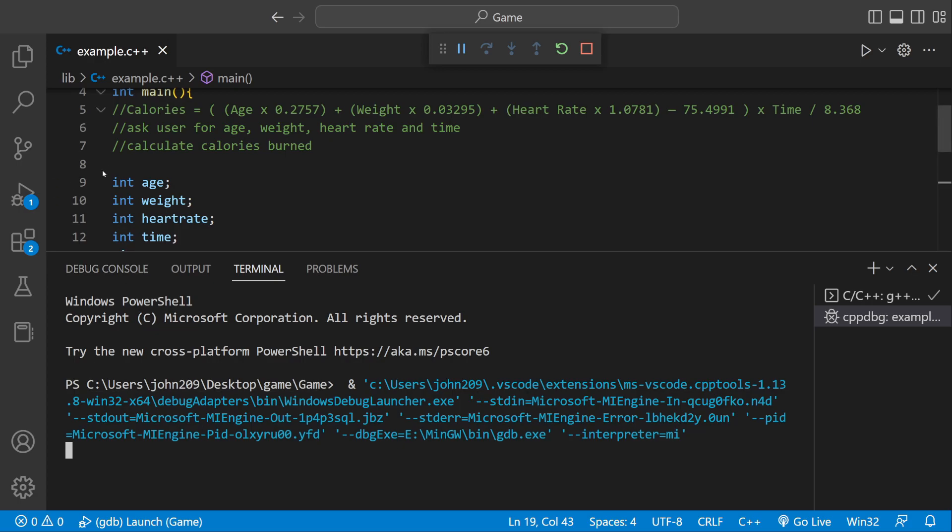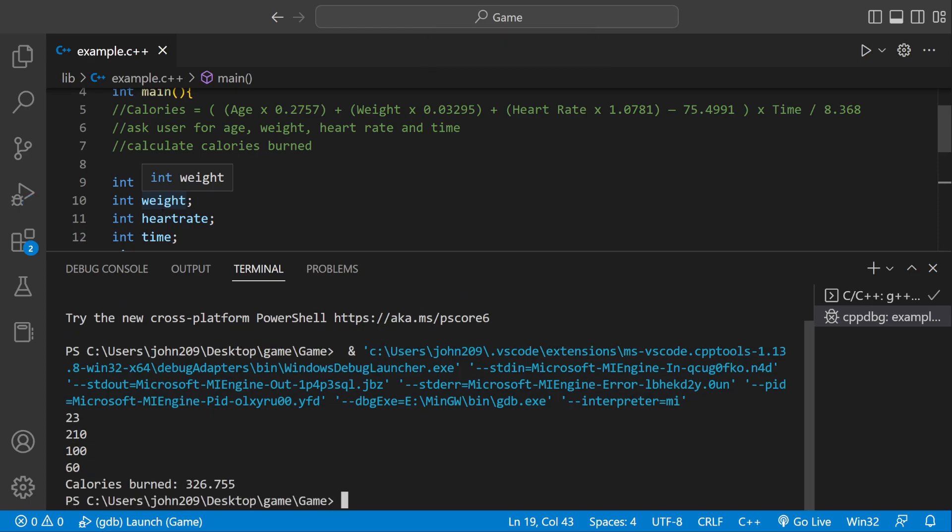So first it's asking me for my age. 23. My weight, I'm 210. My heart rate will just go 100, because I don't know what good heart rate is. And the time I worked out in minutes, which would be 60. And then I burned 326.755. So it works.